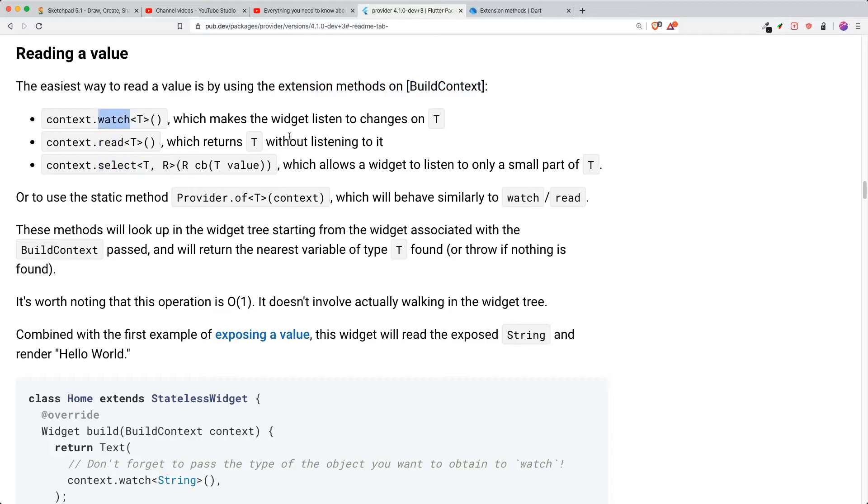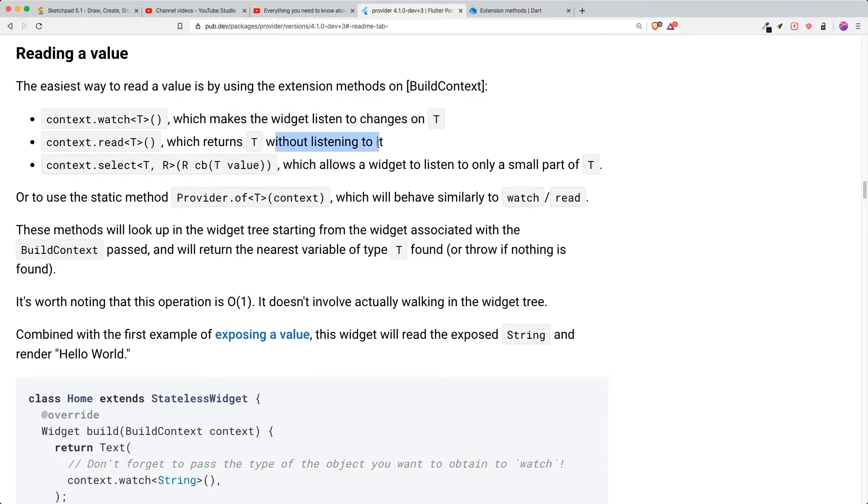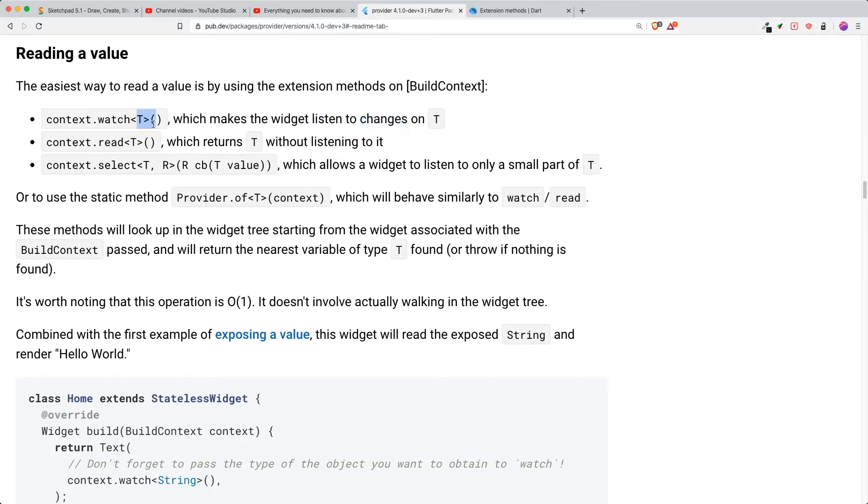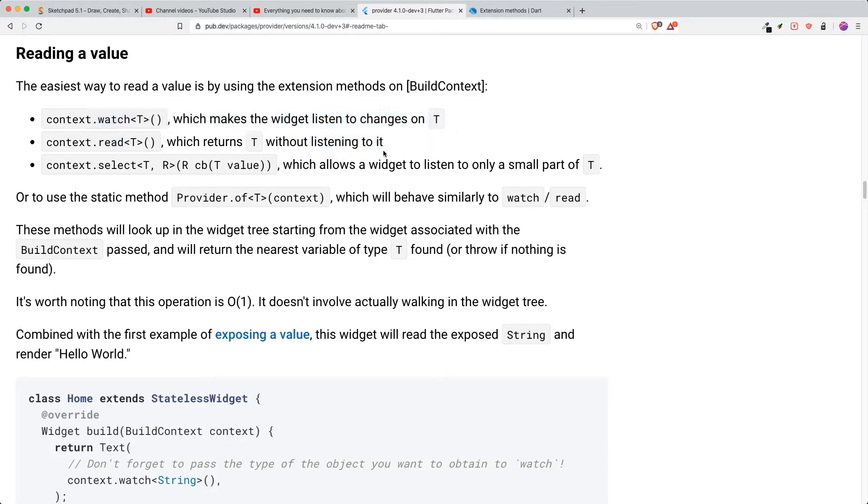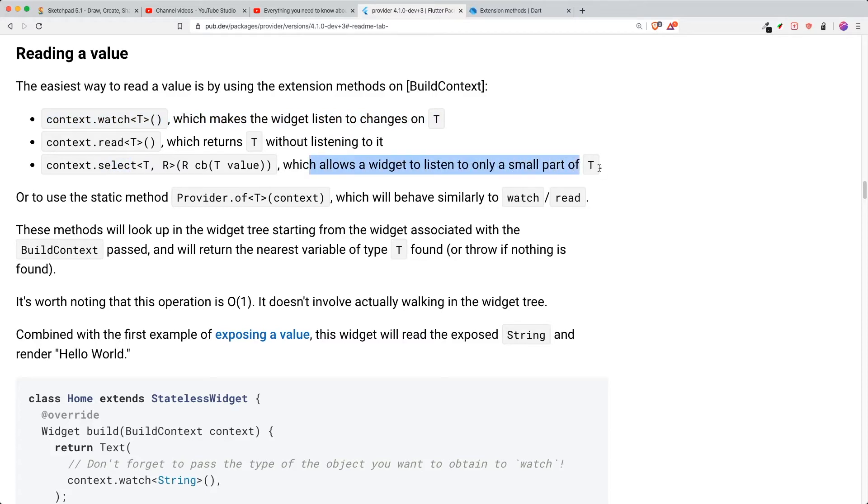So watch means it makes the widget listen to changes. Read returns the type T without listening to it. So what he means by listening is that when a widget listens, it will change and rebuild itself if the type changes. However, with read, you don't listen to it, you only get the type for example getter method and whatnot. And lastly, you have select, which allows the widget to listen to only a small part of the type of provider.